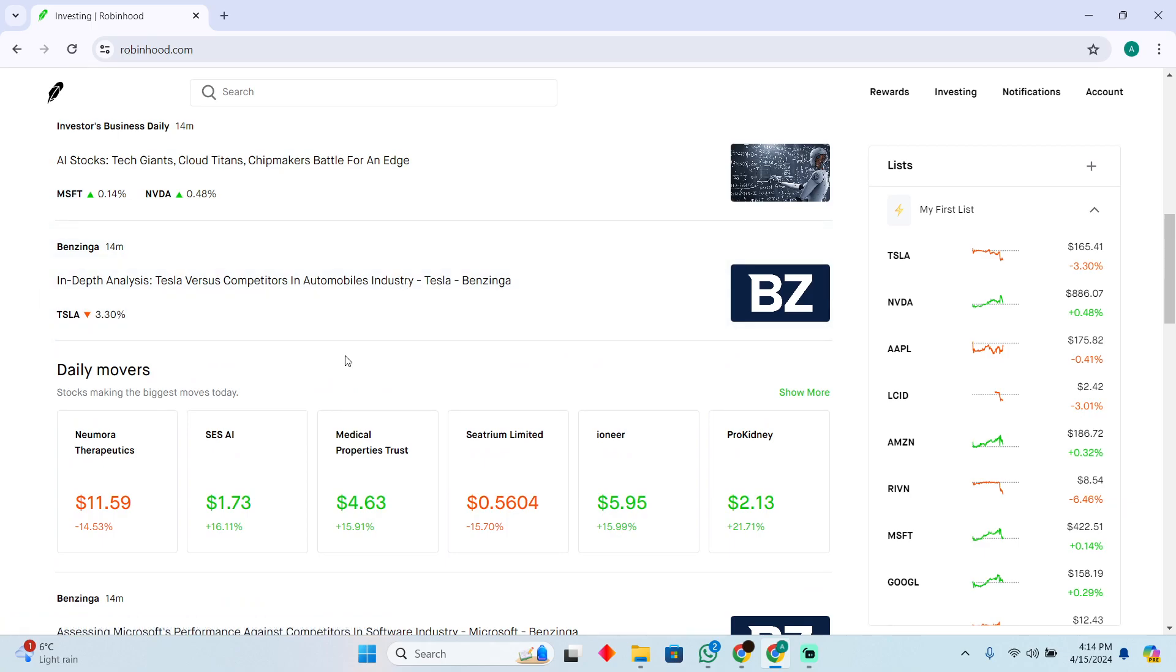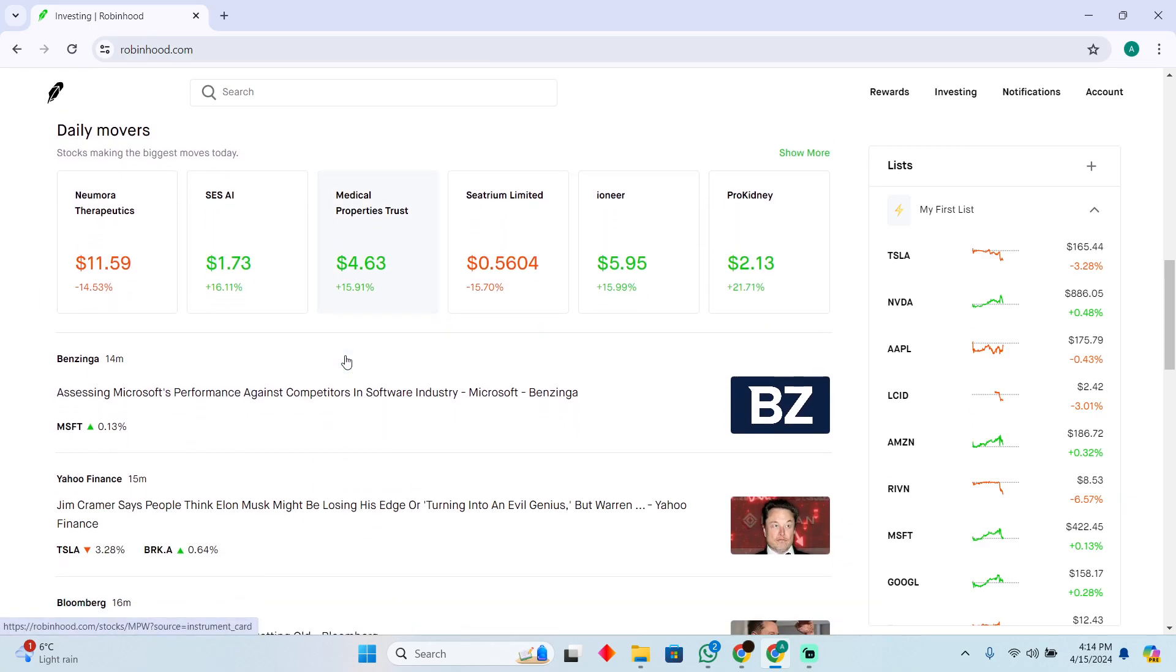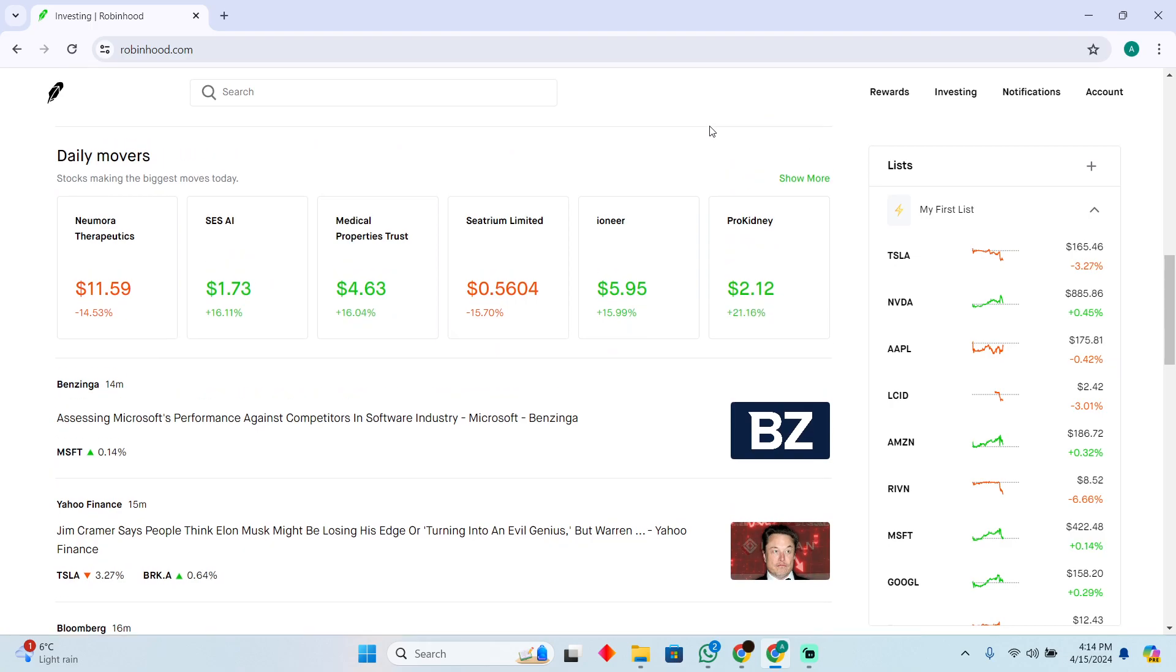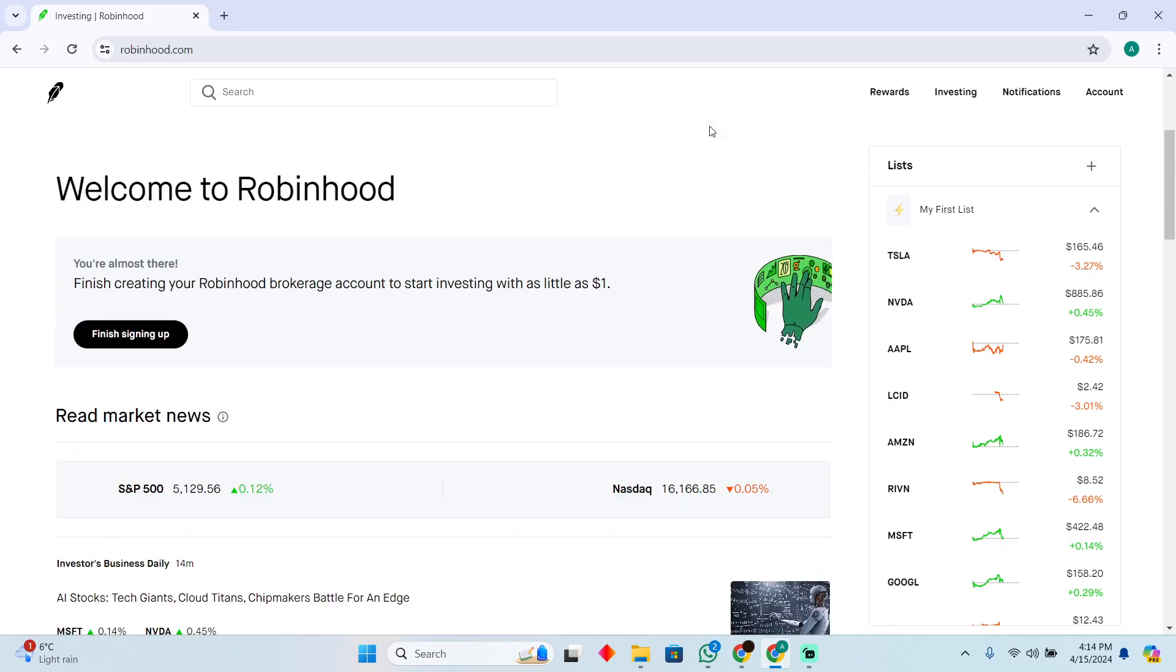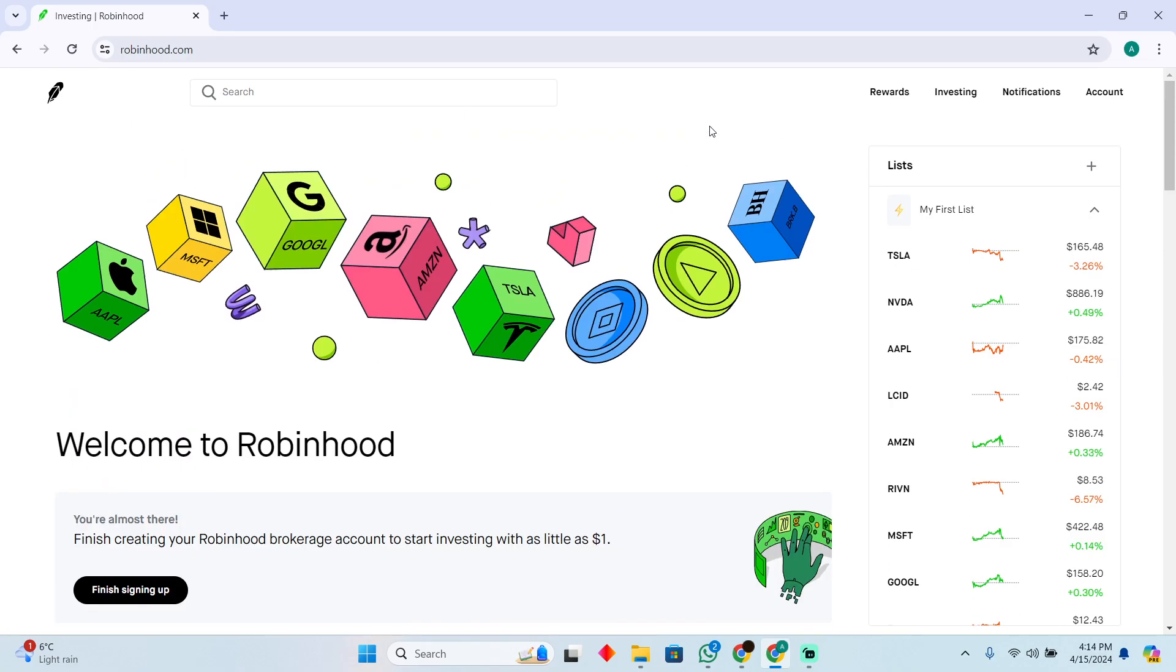You will only be able to use it to buy or sell stocks, and you might be able to buy cryptocurrency if it is available in your region. However, you won't be able to short stocks.